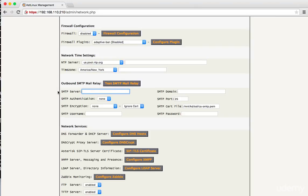I like to just use a Gmail account. I set it up with a really secure password and it just works really well for me. So I'll show you how to set it up for Gmail. The SMTP server is going to be smtp.gmail.com.